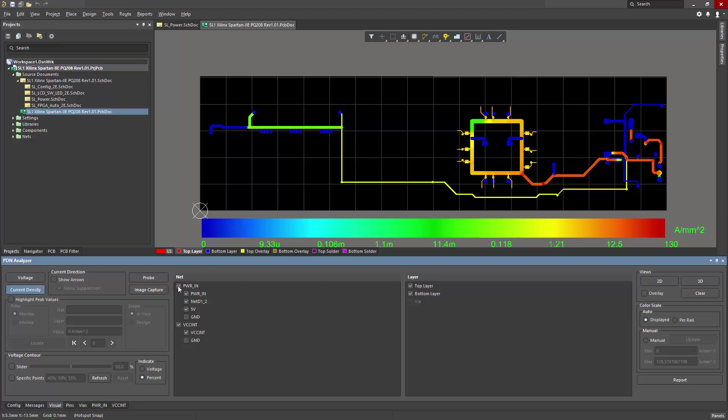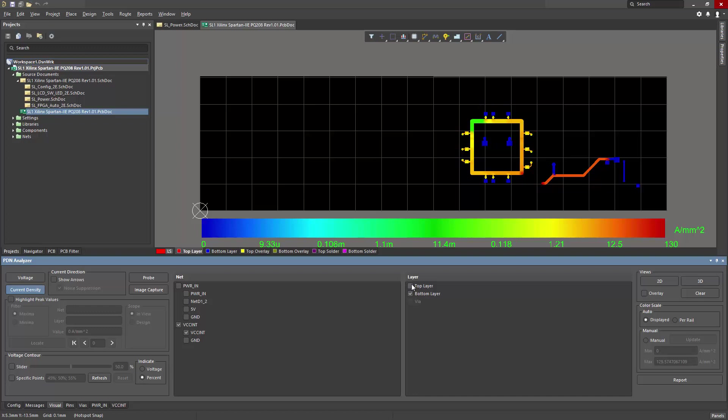I can enable and disable nets and enable and disable individual layers. This makes it easier to focus on specific portions of the design.